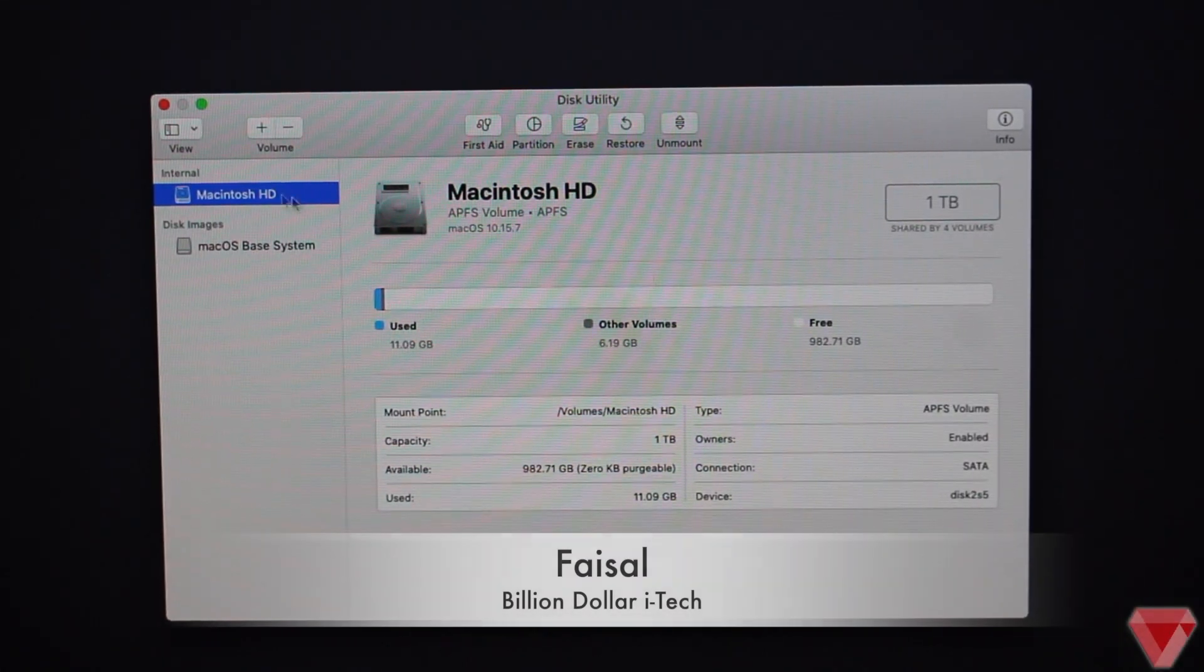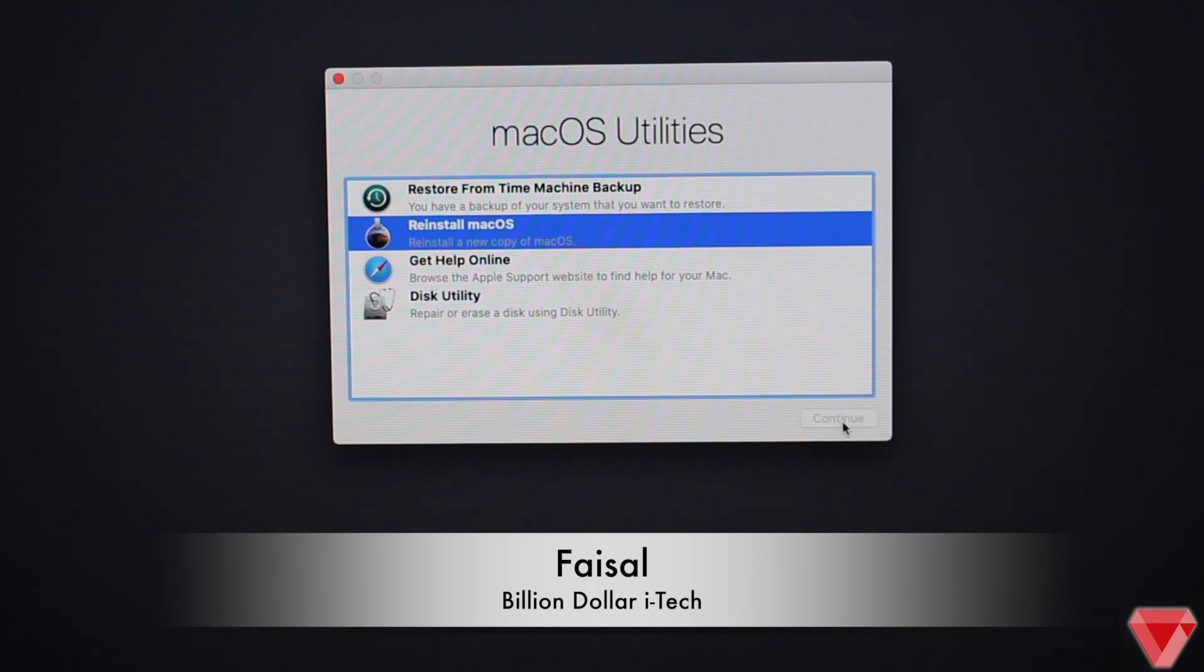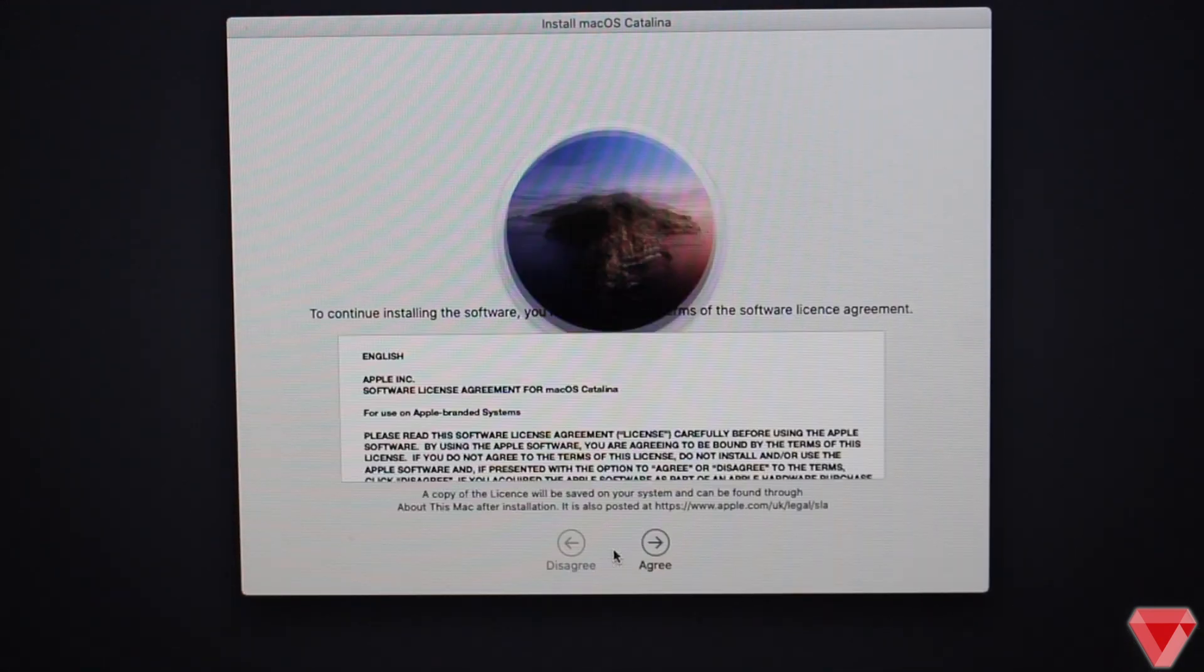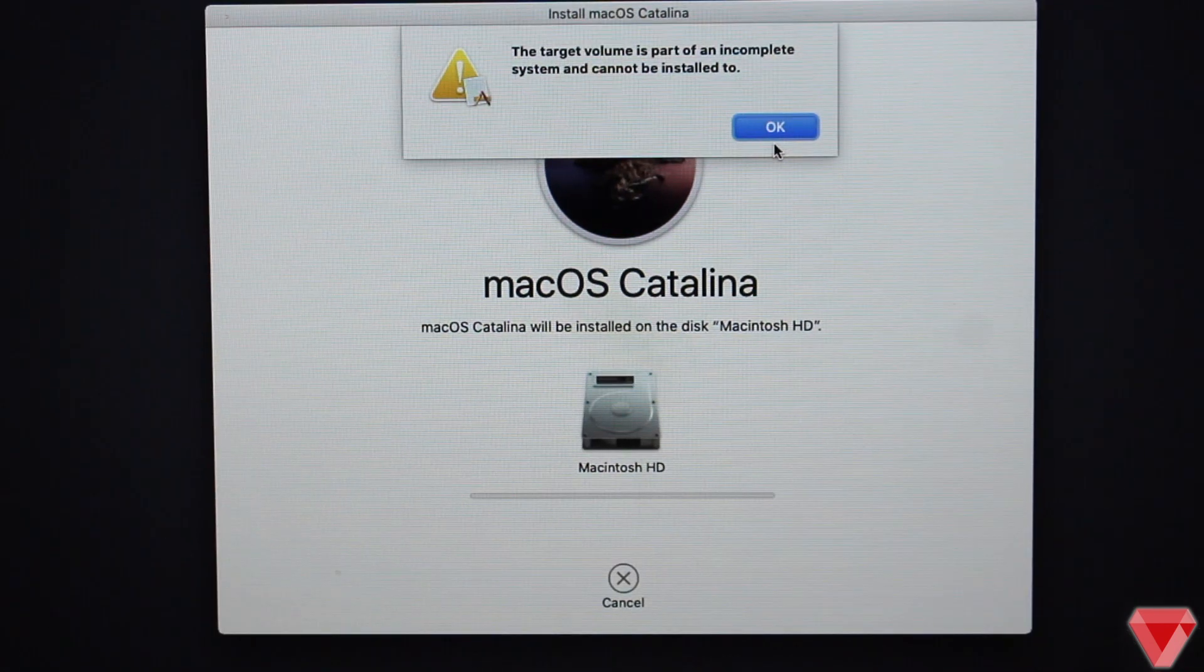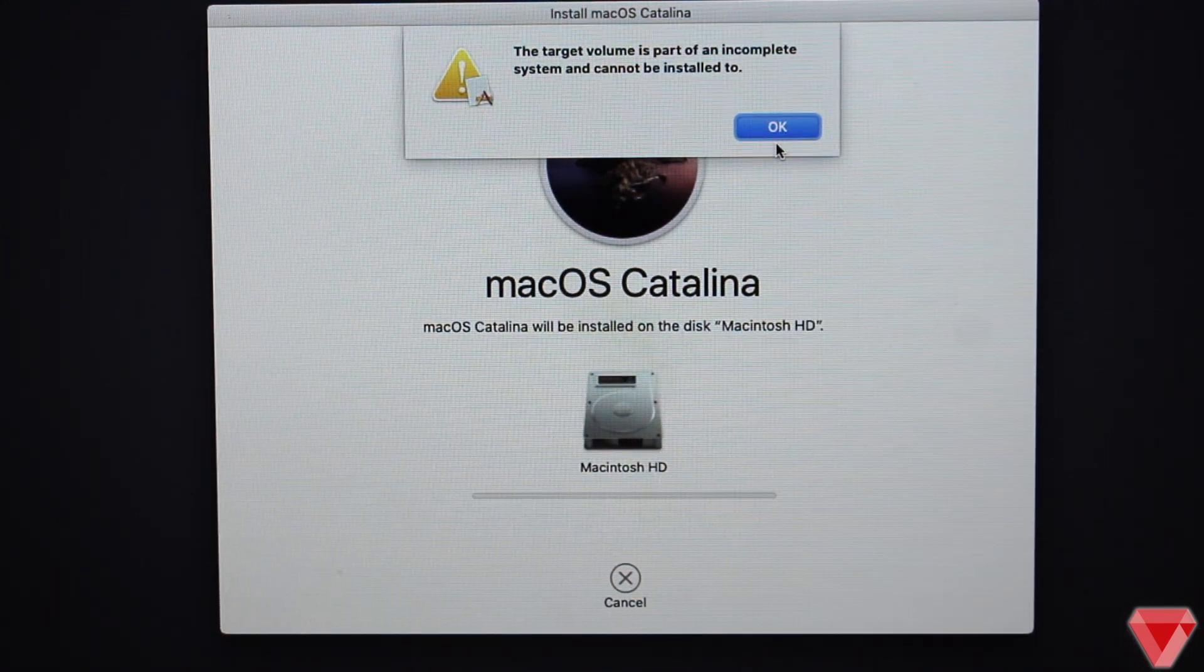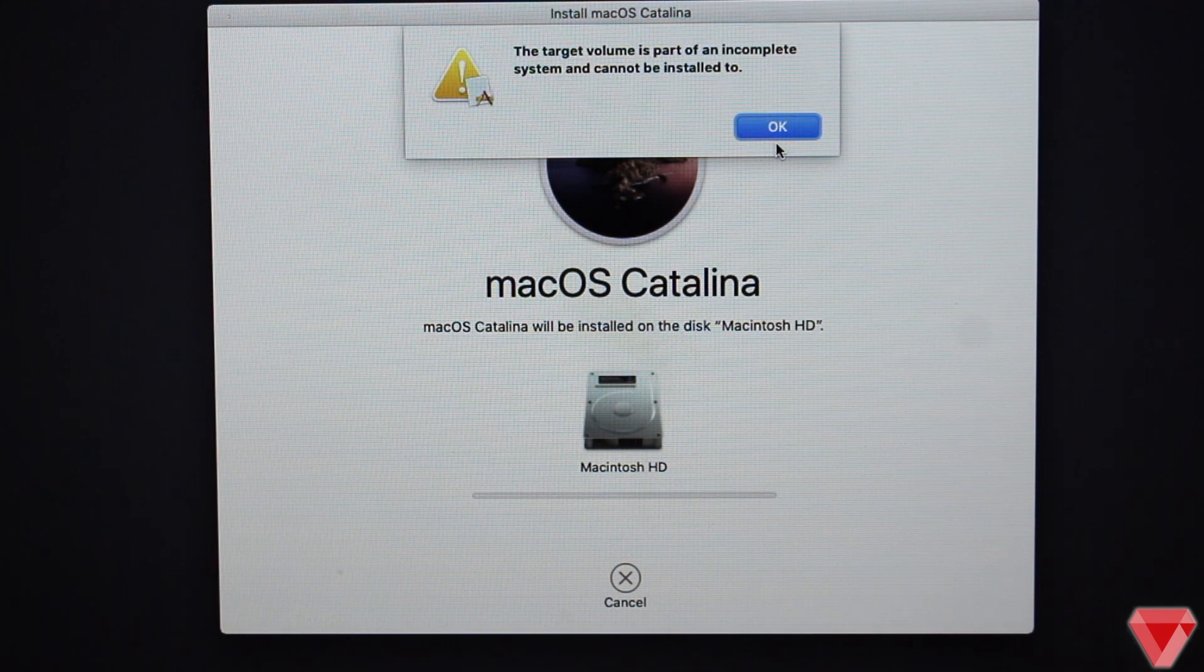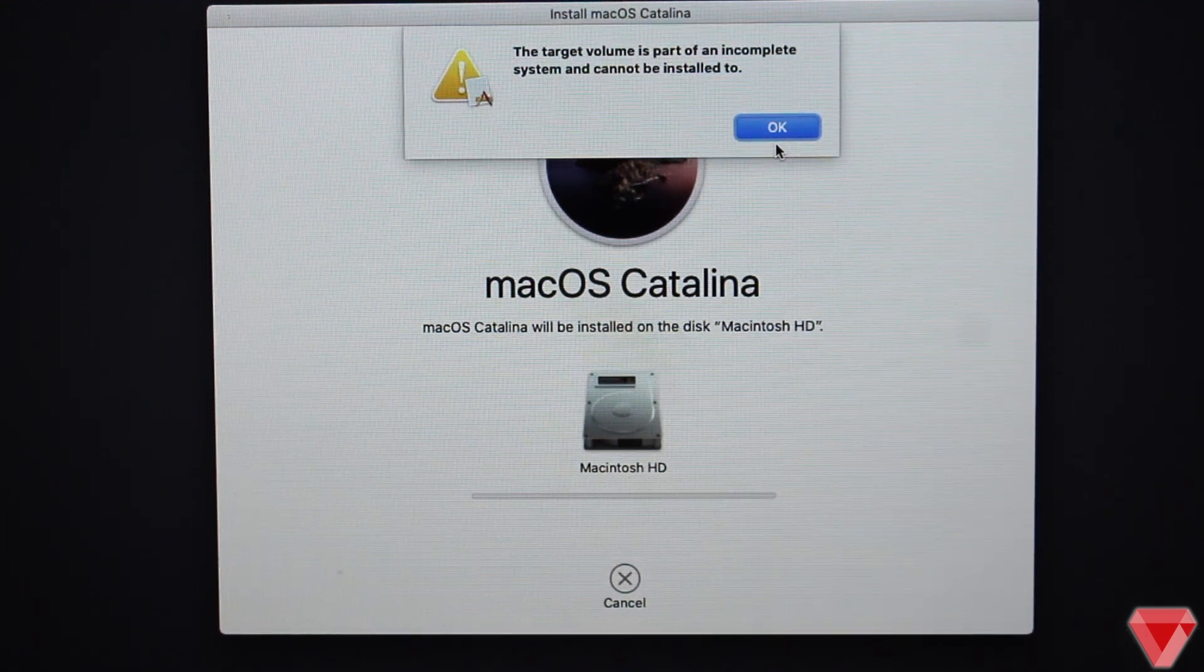Hey what's up guys, Faisal here and welcome back to another video on our channel Billion-Dollar iTech. So, a friend of mine was trying to format and reinstall macOS on his iMac, but after formatting his hard disk while he was trying to reinstall macOS Catalina, he encountered an error.